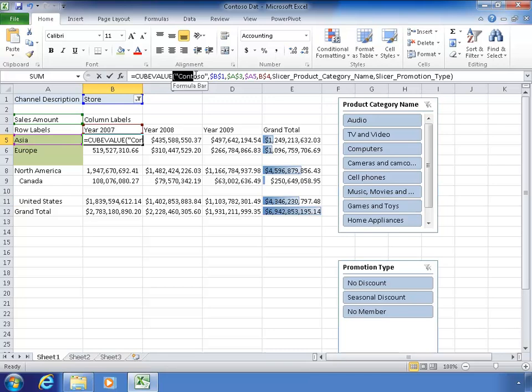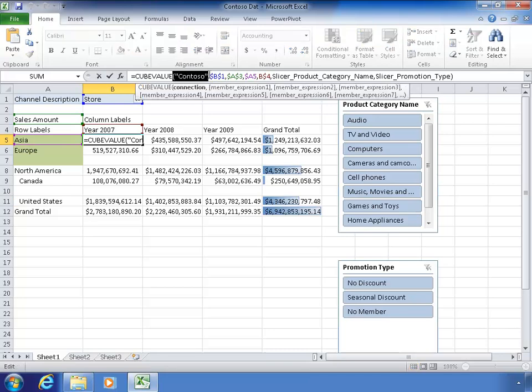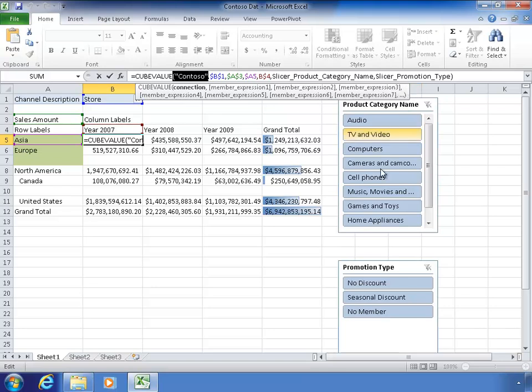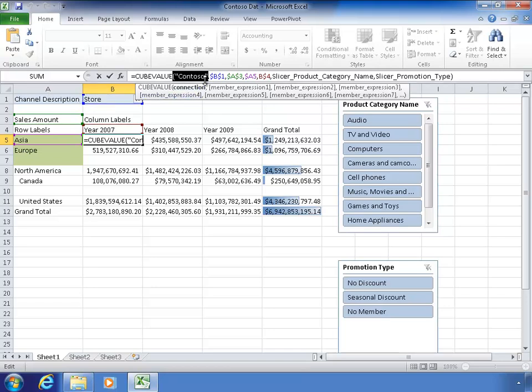It says cube value. And the first argument is what data source. So the connection is Contoso. And then member expression one, two, three, four, five, six, seven. And if there's this one on, it would say through whatever. So you just keep listing out things. And what it's asking for is from Contoso, it wants the intersection of B1. Now B1 is store. And that's actually the filter selection, the selection of that filter. Even though it says the word store, that's not really what it means. It actually means whatever selected in the filters.